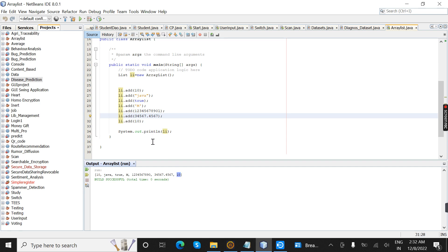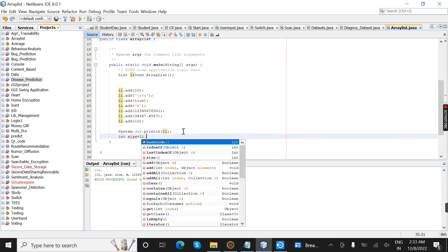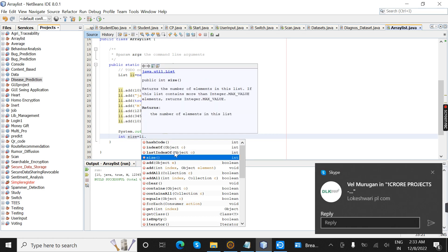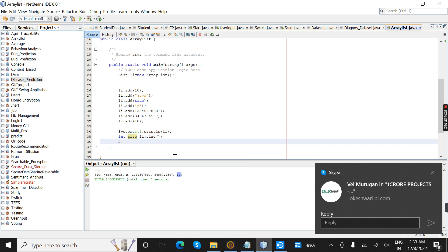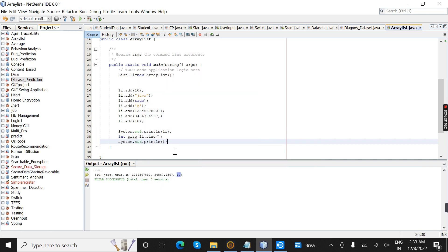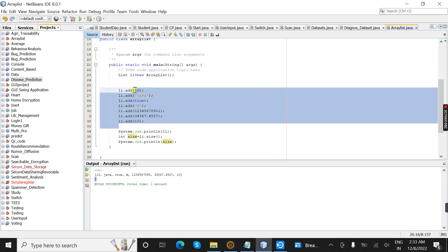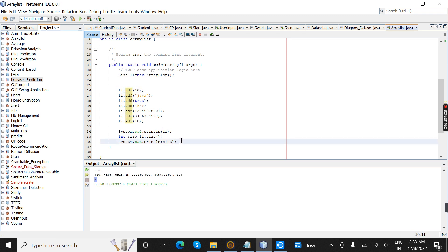Now I am going to find the size of the list. The return type is int, so I am going to give the object name as 'size' equal to object dot size(). Inside the println I am going to give the reference 'size'. Now I am going to compile. The size is 7 — for example 1, 2, 3, 4, 5, 6, 7 — we have 7 objects, so the size is 7.